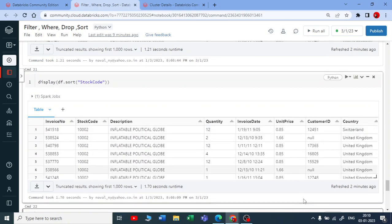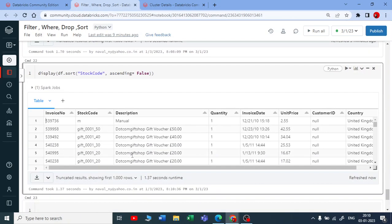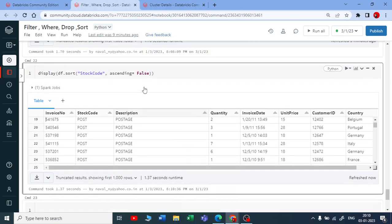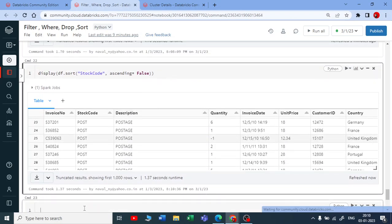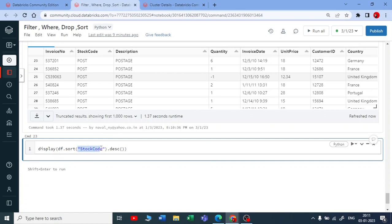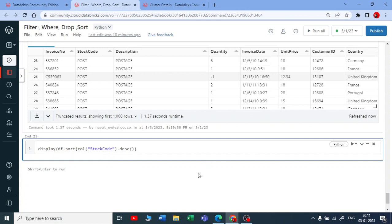This is one way. The second way is you can pass dot descending for this. We cannot execute that on the string, so we need a column type. I need to change this to column type. Let me put a column type for this and your column should be in descending way.